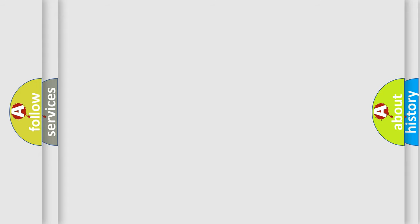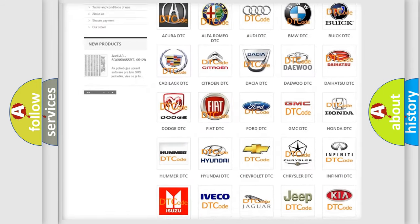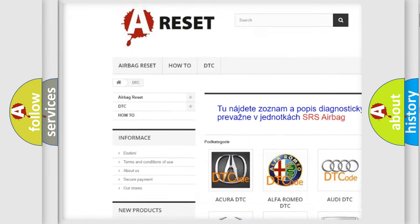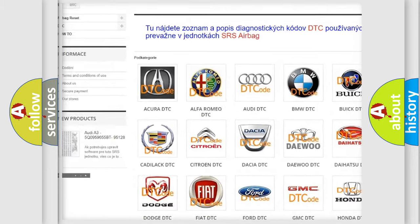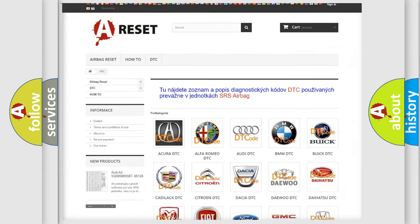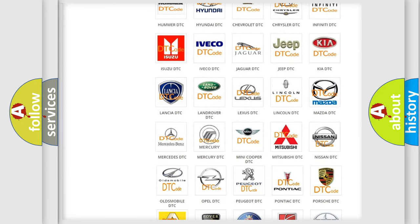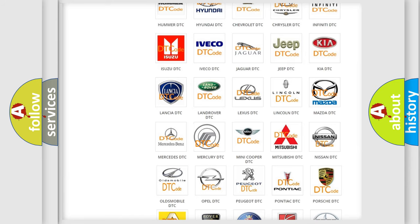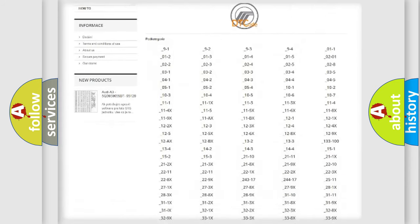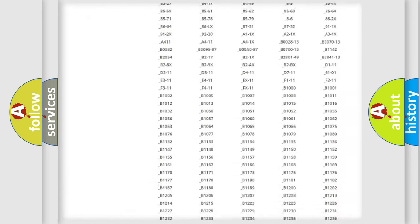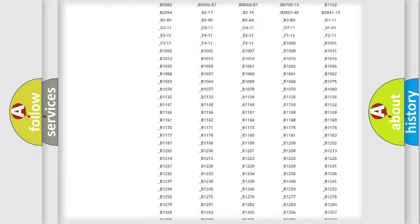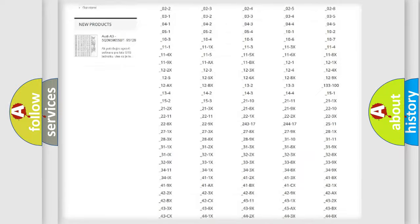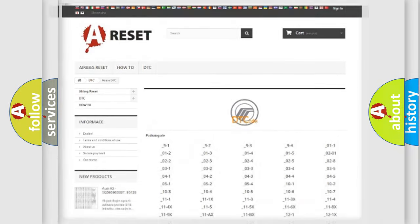Our website airbagreset.sk produces useful videos for you. You do not have to go through the OBD2 protocol anymore to know how to troubleshoot any car breakdown. You will find all the diagnostic codes that can be diagnosed in Mercury vehicles, also many other useful things.